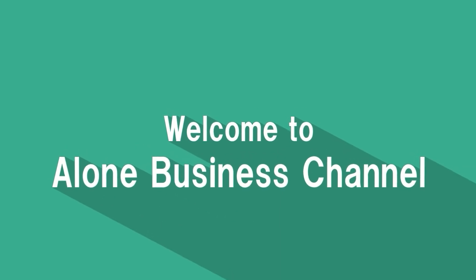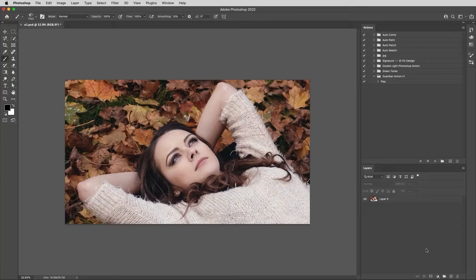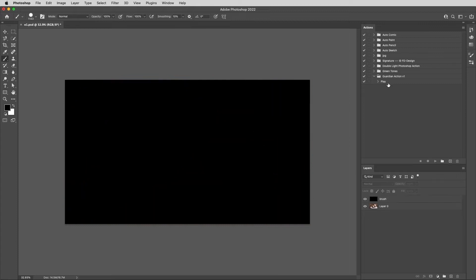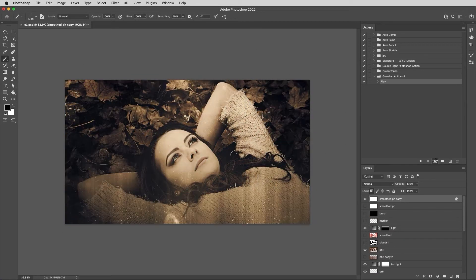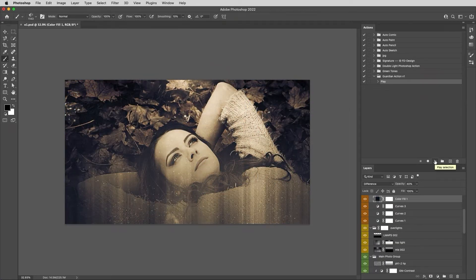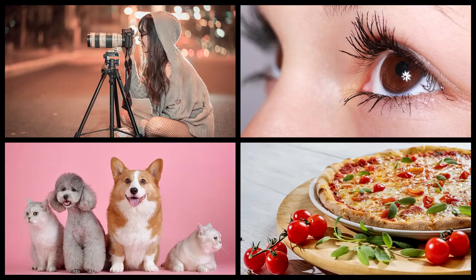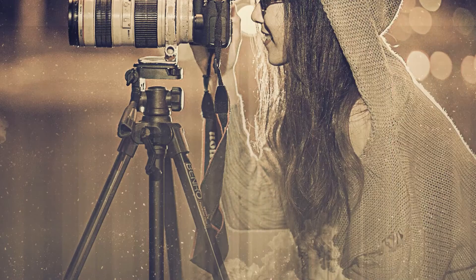Welcome to the Alone Business Channel. Introducing the Guardian Photoshop Action. Double-click on the version 1 action and brush to load it. Add a layer, rename it to brush, fill it, then click play selection.